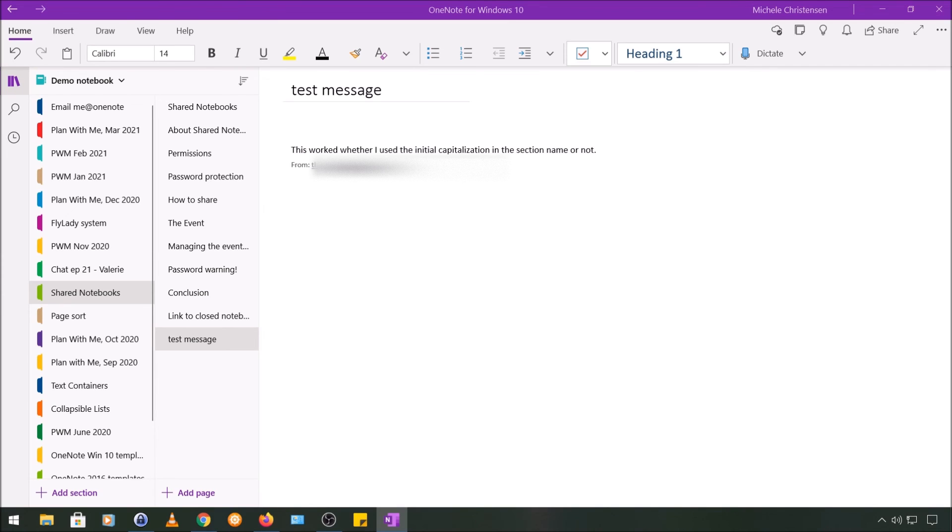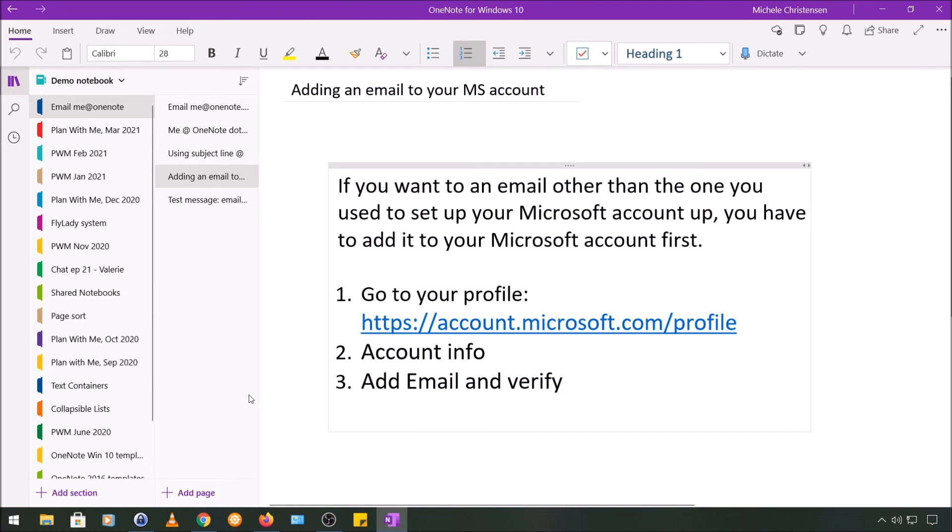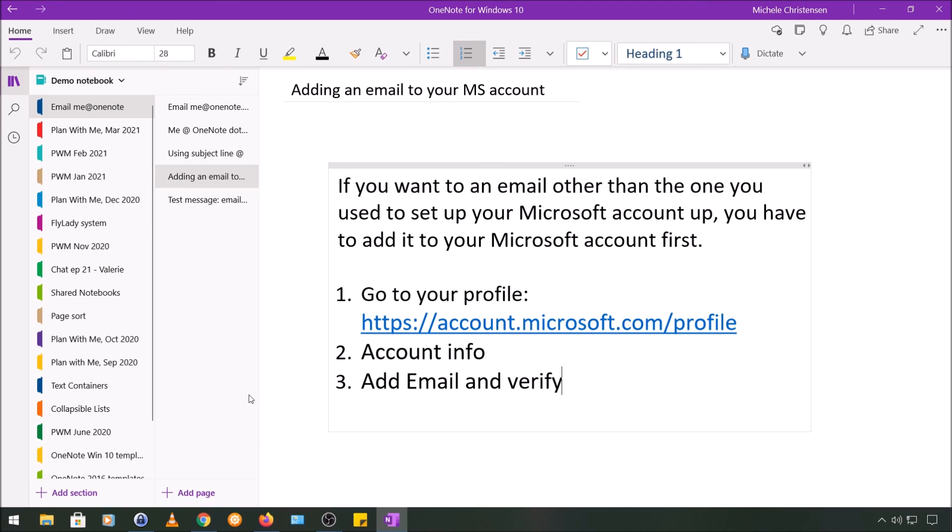So the final thing that I want to mention is that if you do want to use an email other than the one you use to set up your Microsoft account, you'll need to first add that email address to your account. I didn't include a demo of this because it's pretty straightforward and I wanted to keep the video short, but the steps are on your screen right now. You go to your profile, and that link will be in the description if you need it. Select account info and then select add email, and you'll go through a verification process where they send a numeric code to your email and then you enter the code.